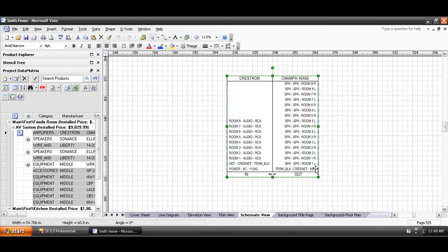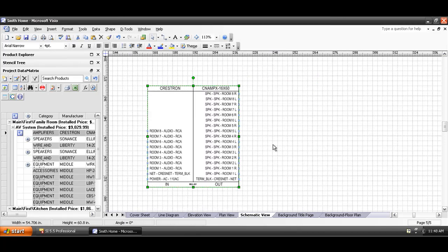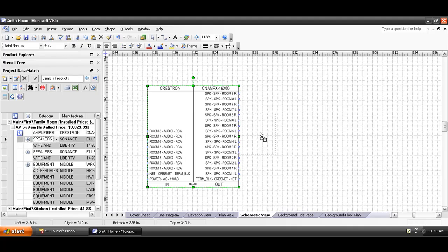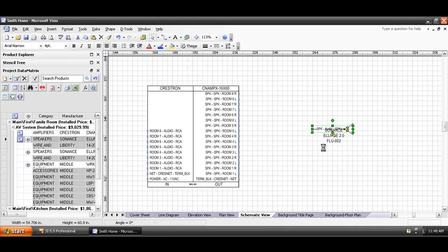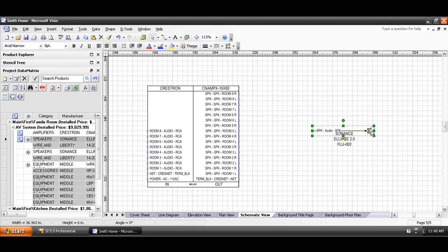Each one of those has a connection point next to it. To show how this works, I'll pull over a speaker here. The speaker schematic shape looks a little bit different — it's supposed to look kind of like a speaker — and it's got its input showing here on the left-hand side.